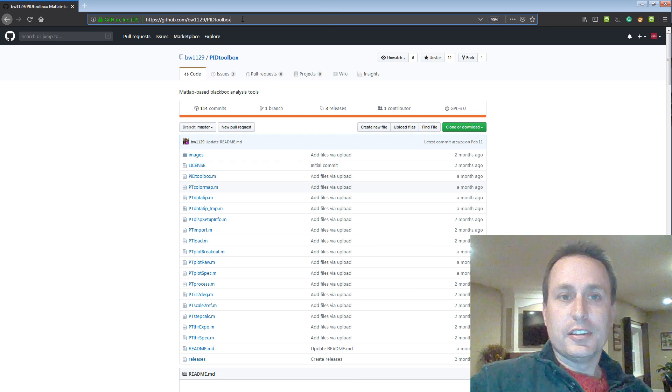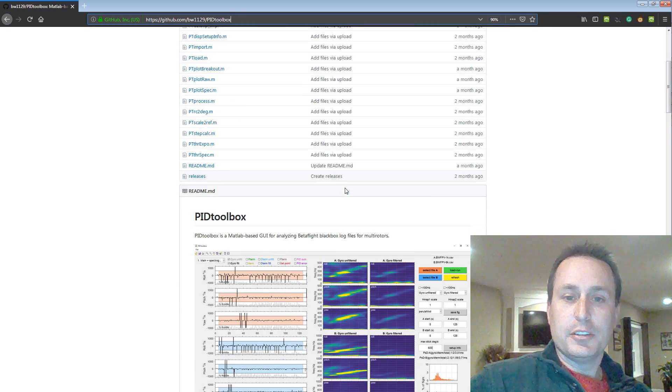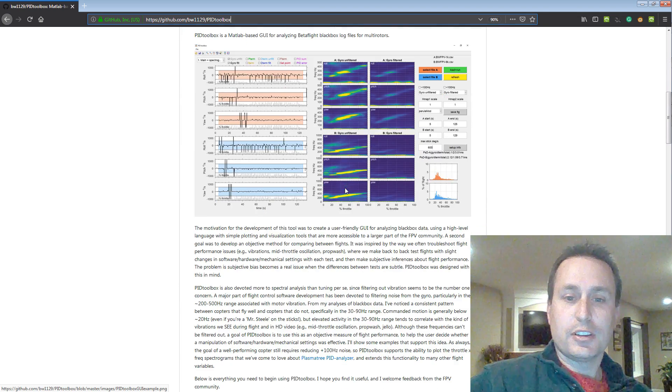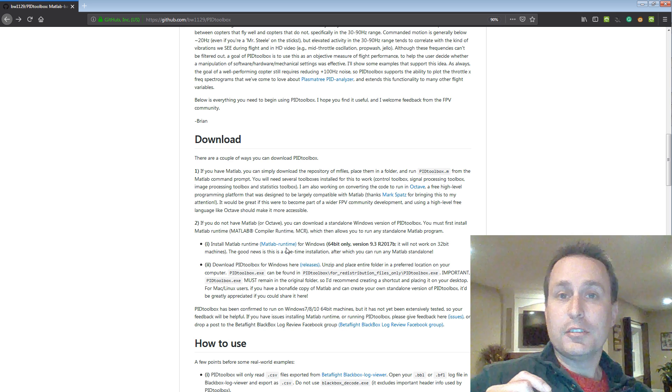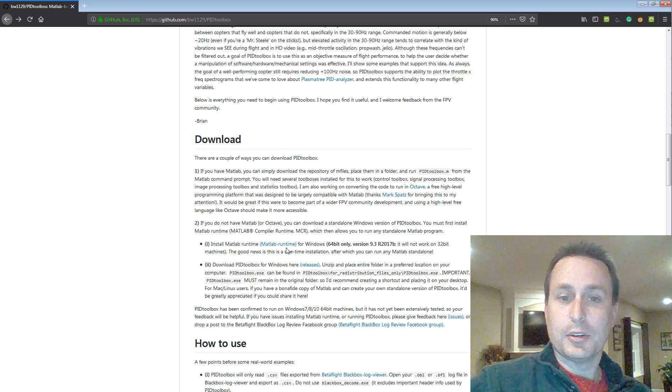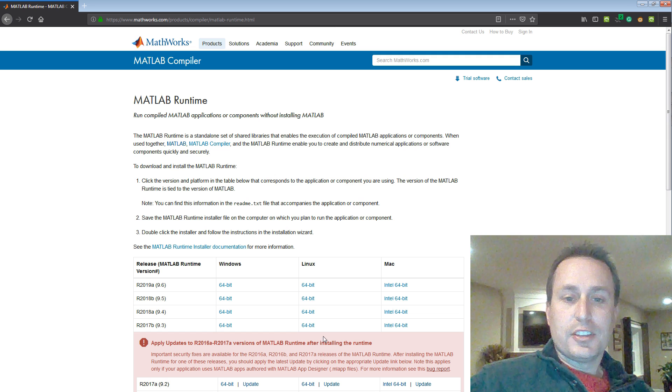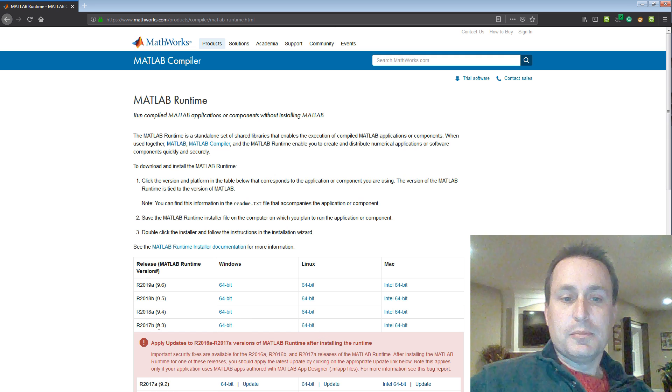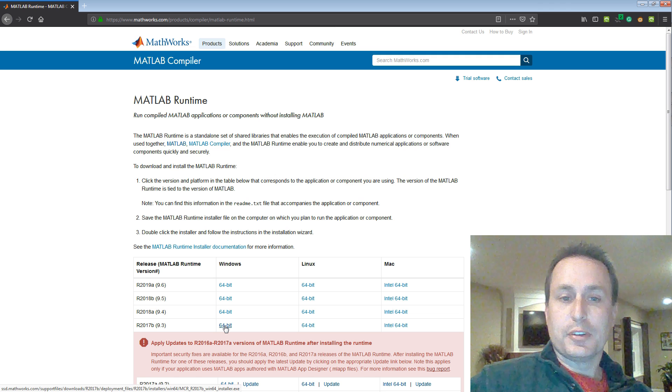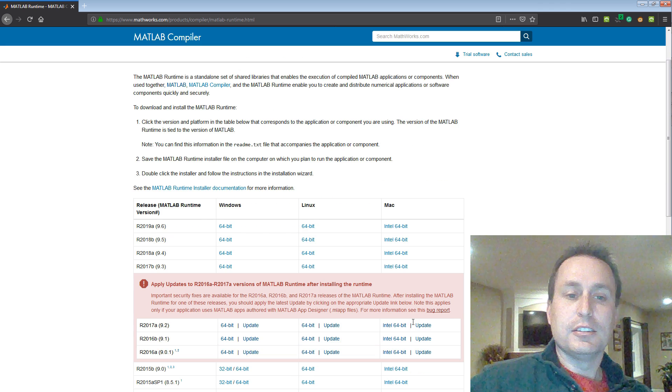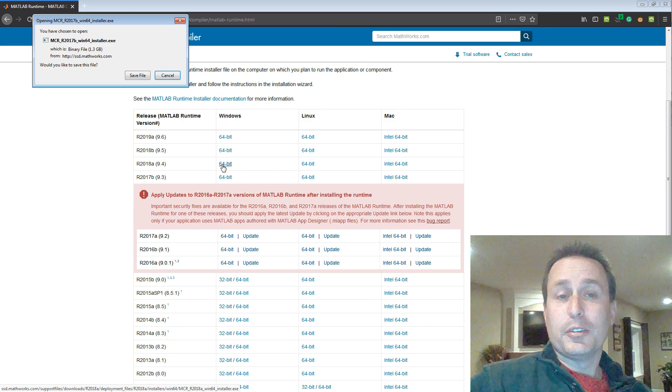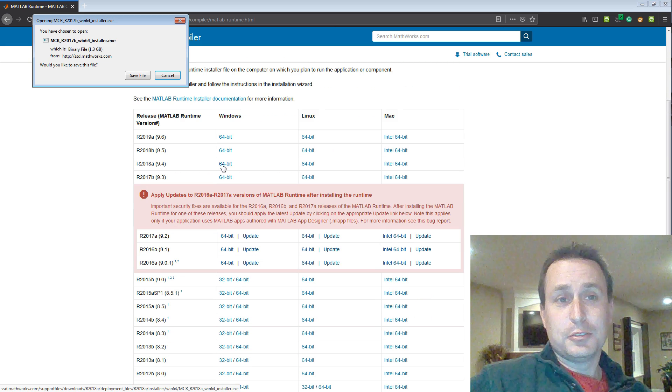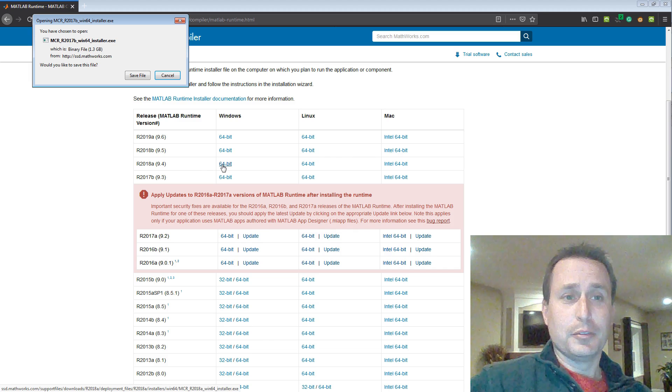This is the GitHub project site for it, and to download it, you can see the instructions down here below. The first thing you need to do is download MATLAB runtime. So go ahead and click on that. Brian, in the instructions, is saying that you should get 2017B, this 9.3 version. So if you have Windows, Linux, or Mac, you download and get that installed. Do note, it's a pretty big download, so don't download it over your phone.